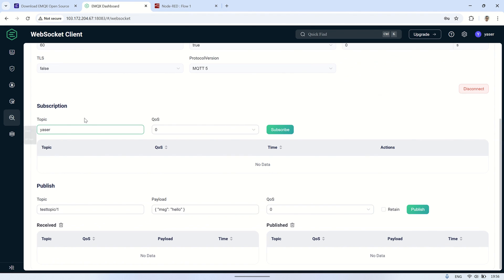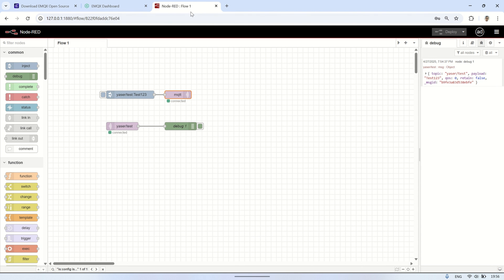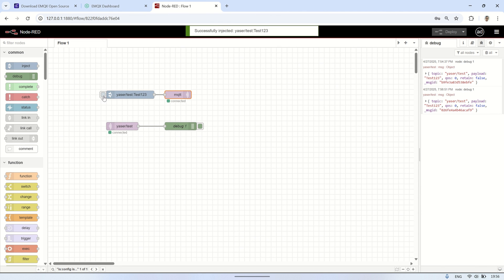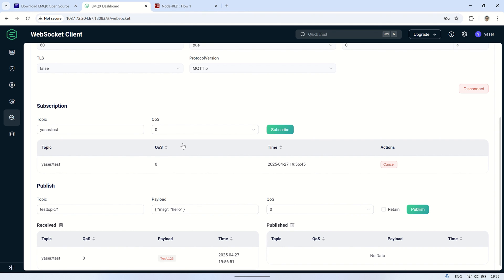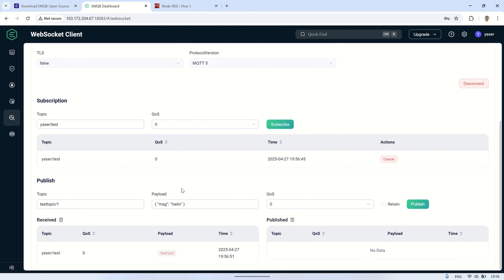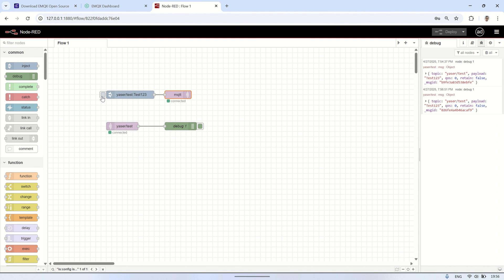In this video, we learned how to install and configure the EMQX MQTT broker on a Debian VPS. We covered how to set up basic authentication for secure access and tested MQTT communication using Node-RED. By adding username and password authentication, we ensured only authorized users can connect to the broker.